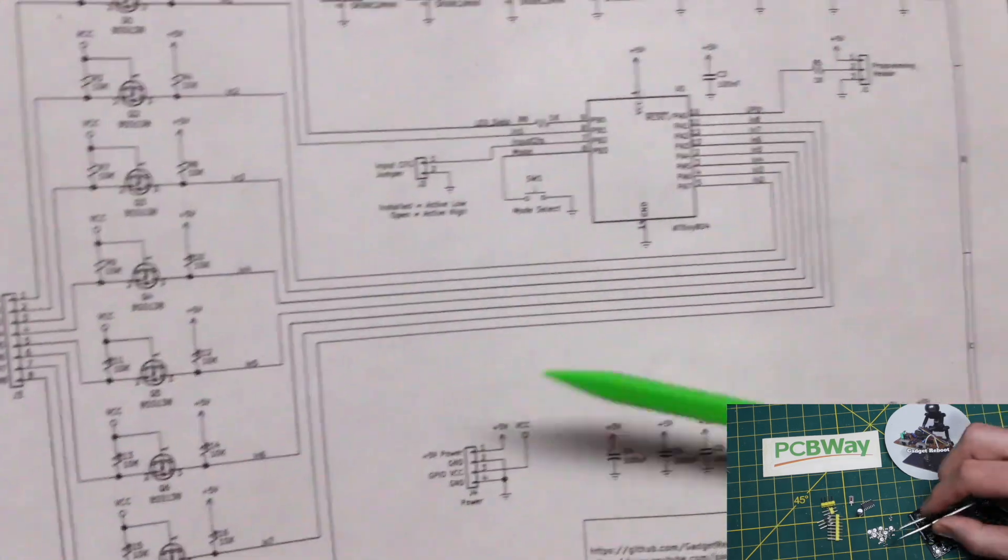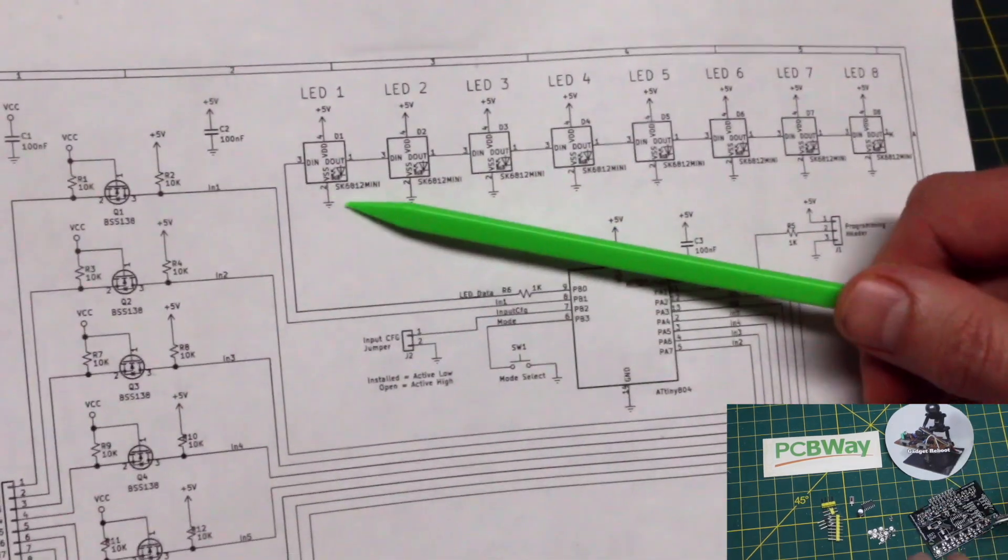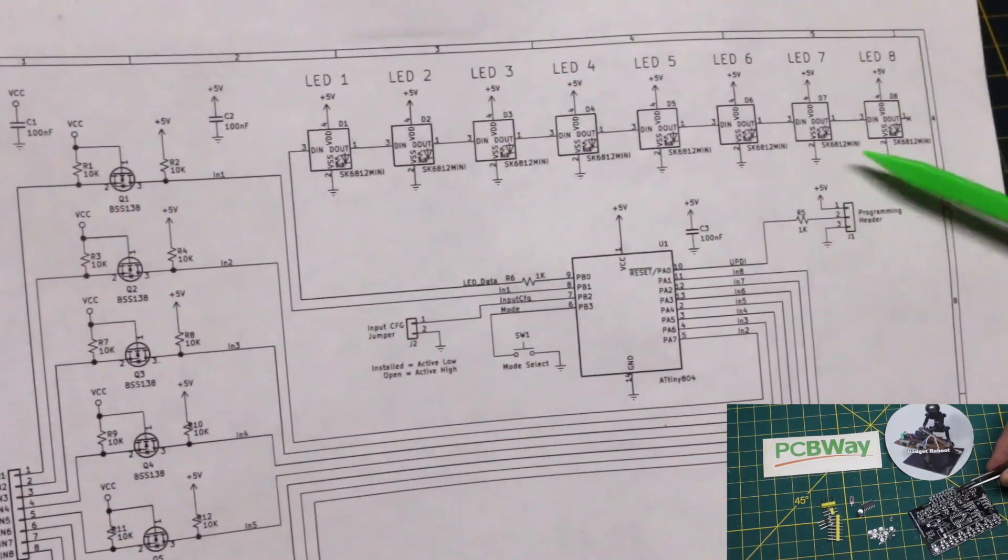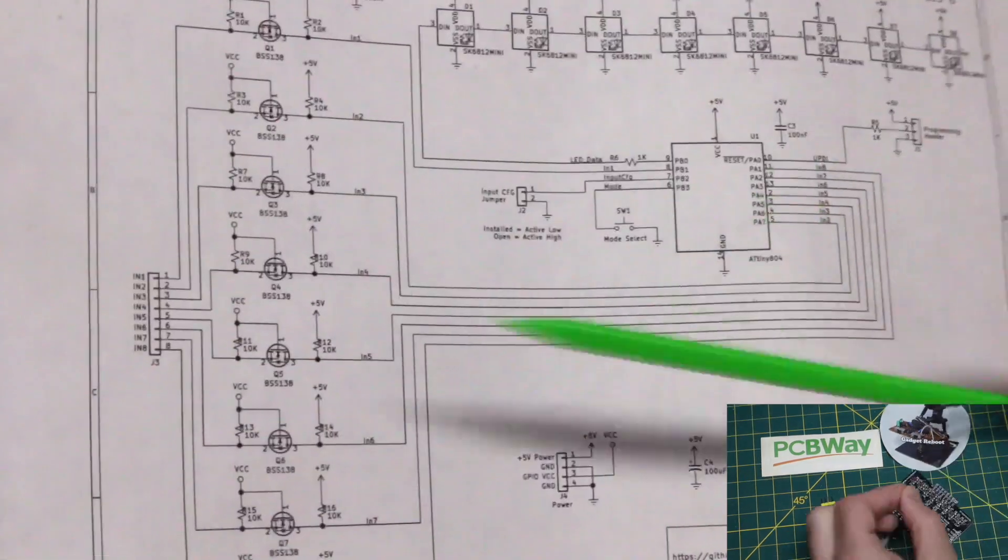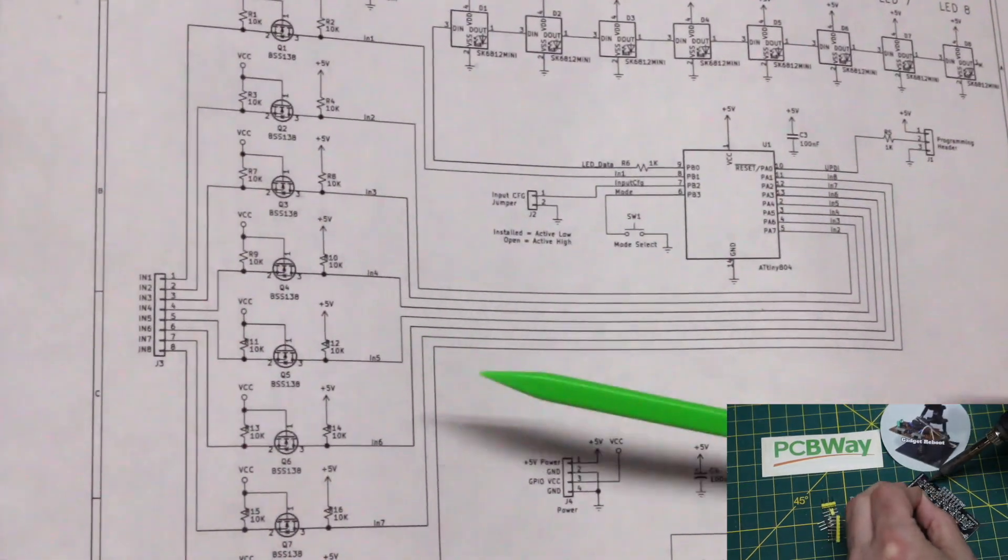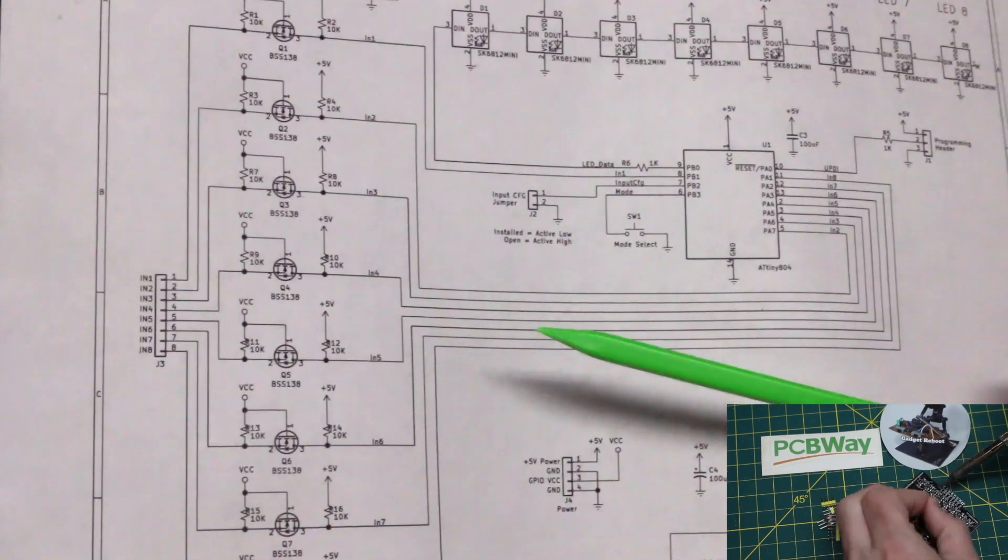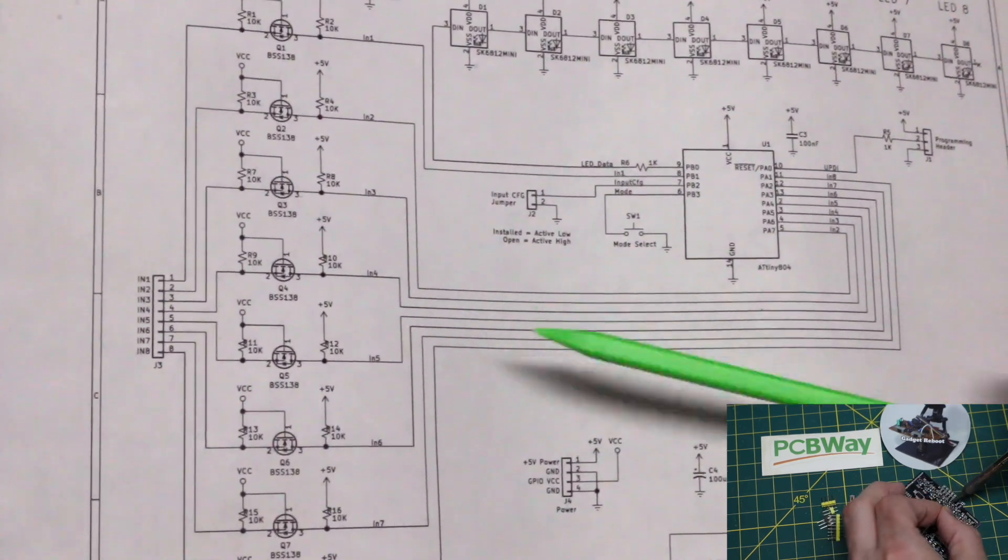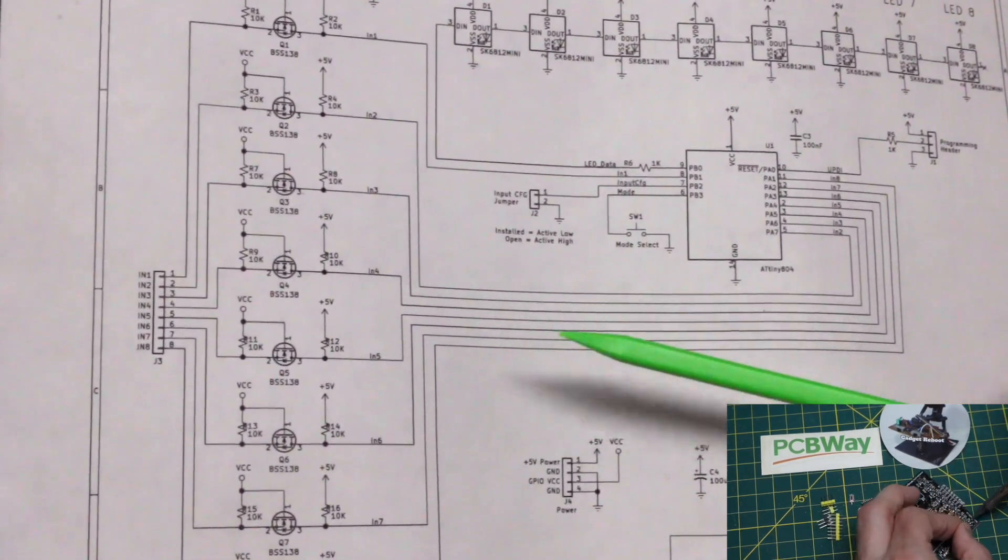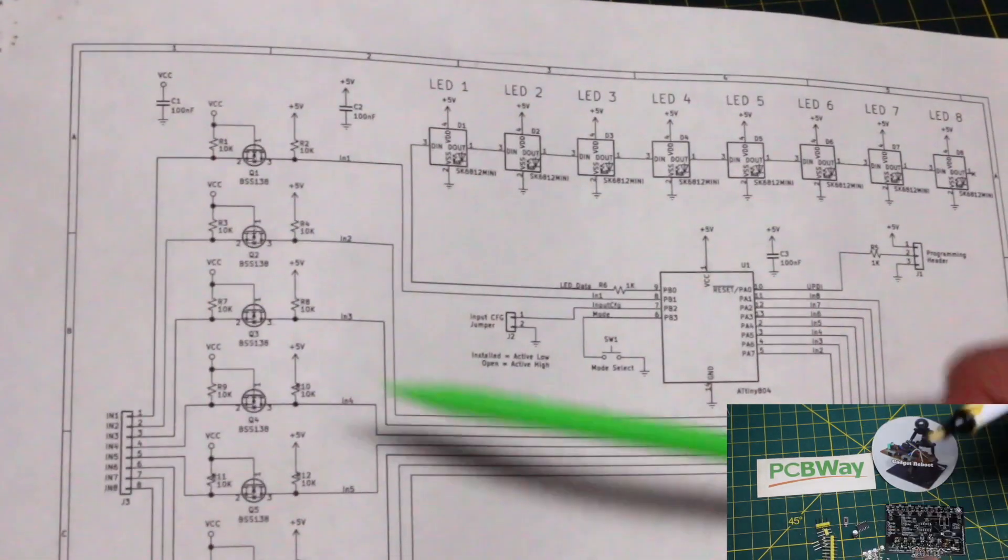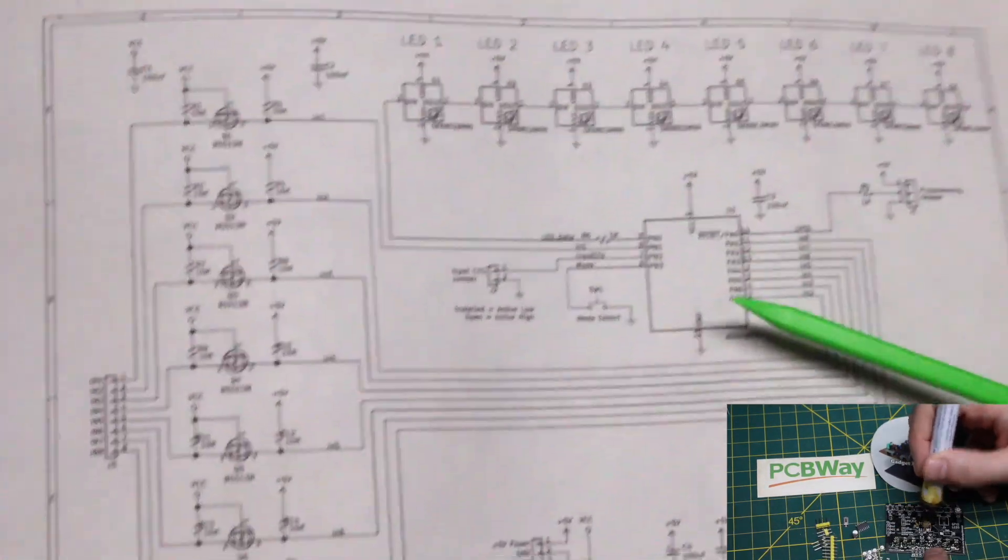The board has to run at 5 volts because these addressable LEDs need 5 volts to operate reliably. Generally, if we're plugging this into an Arduino or a Raspberry Pi or an ESP32 kind of module, usually we're going to have 5 volts available anyway, so we can power the board from it.